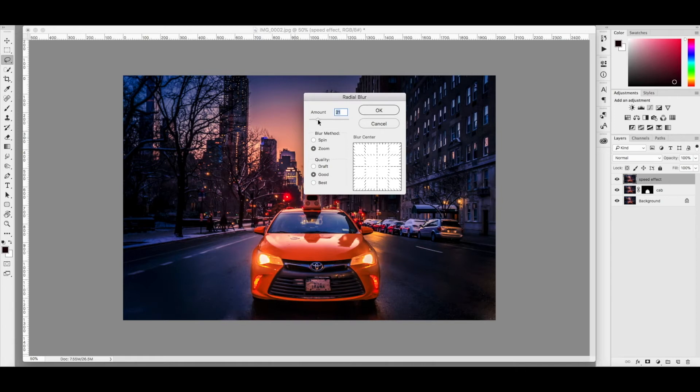Let's bump this up to 22. Keep it on zoom and good.